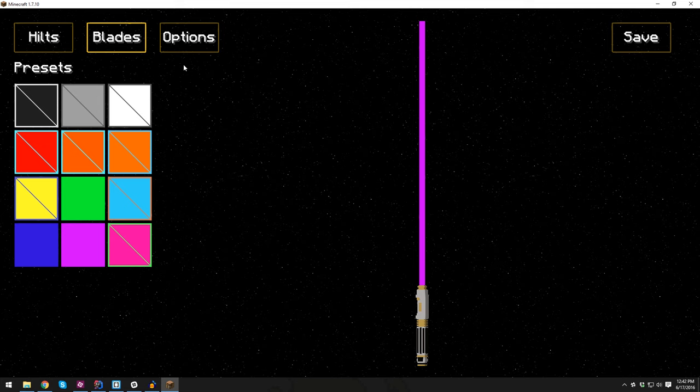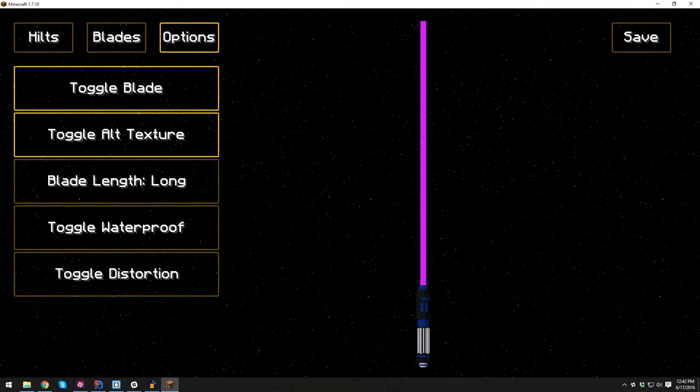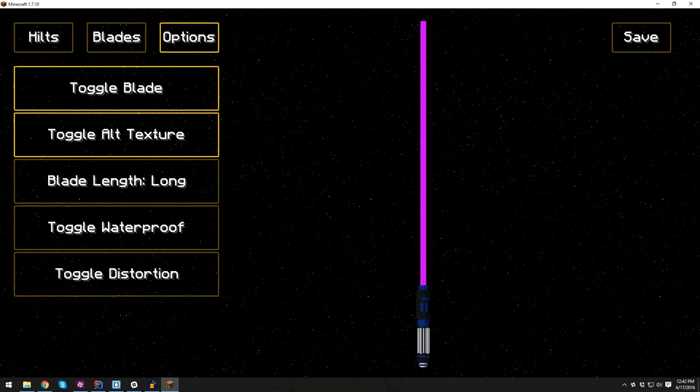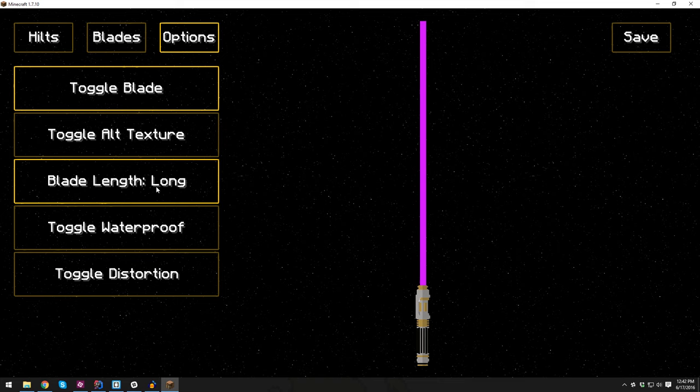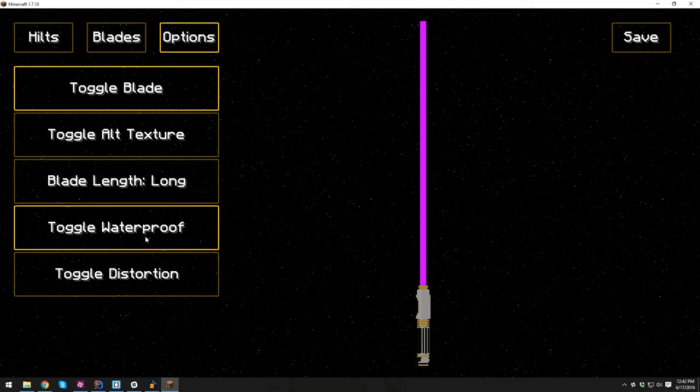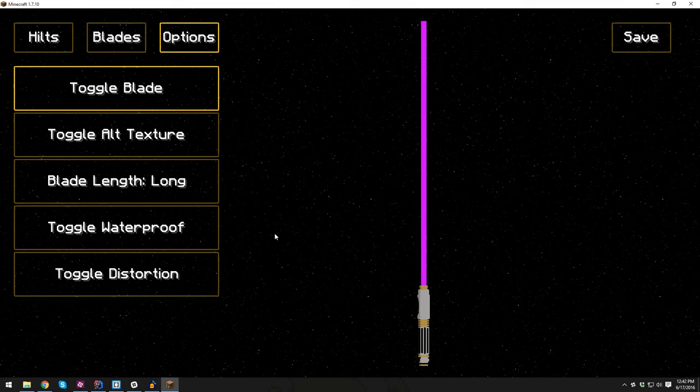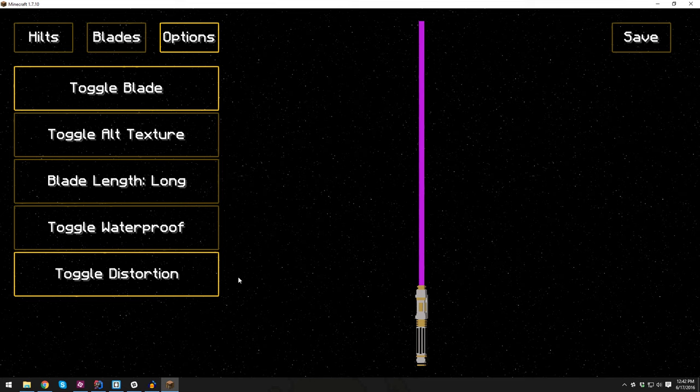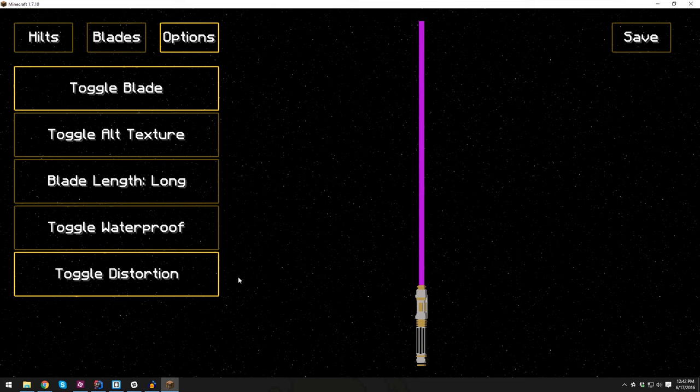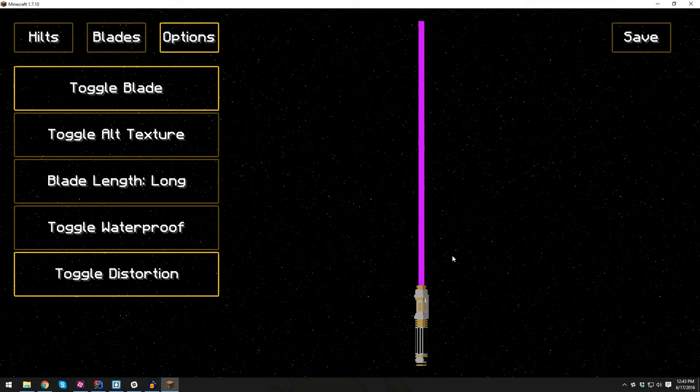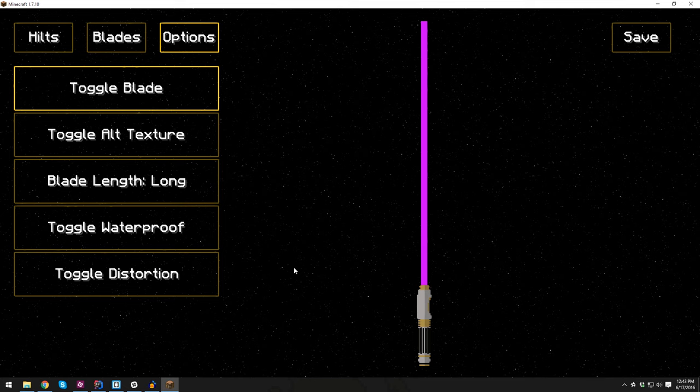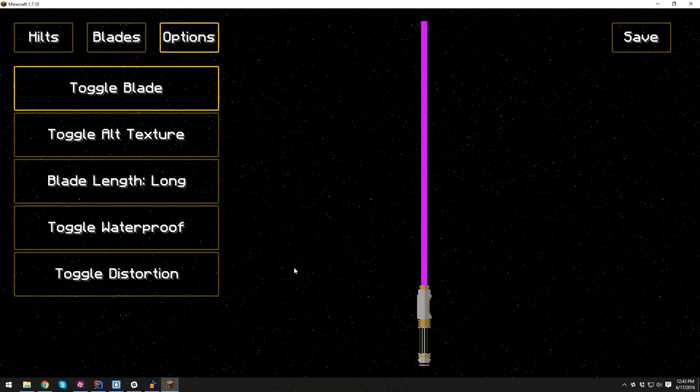If you go to options, you can toggle the blade on and off so you can see just the lightsaber hilt. They all will have alternate textures. You've got your short, medium, or long blade lengths which you can change. Toggle waterproof if you have your stuff. It'll use the apex seals in your inventory and won't fizz out when you go underwater. Distortion is an effect that mimics what Kylo Ren's lightsaber looks like, it basically shimmers and flickers.